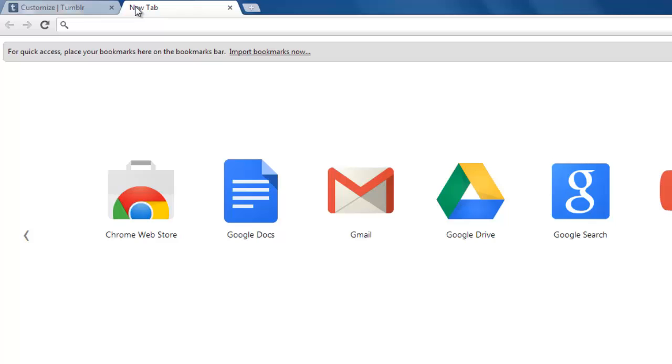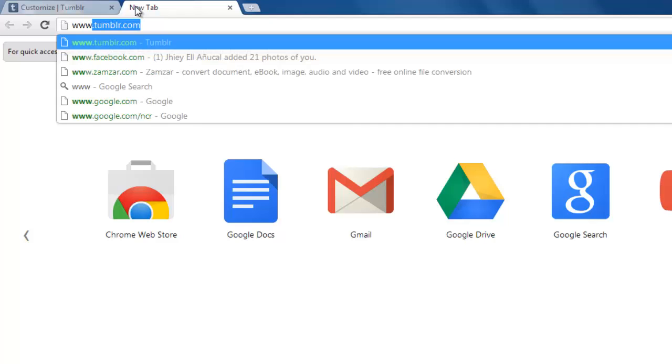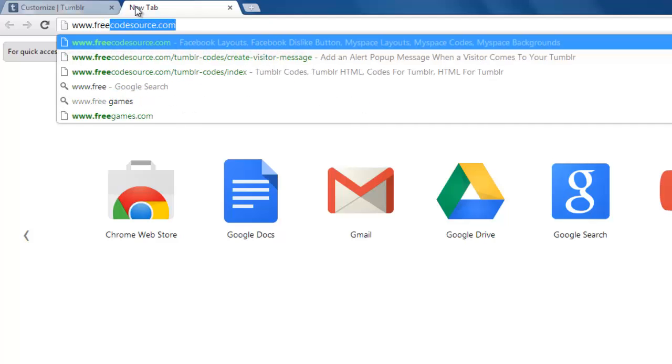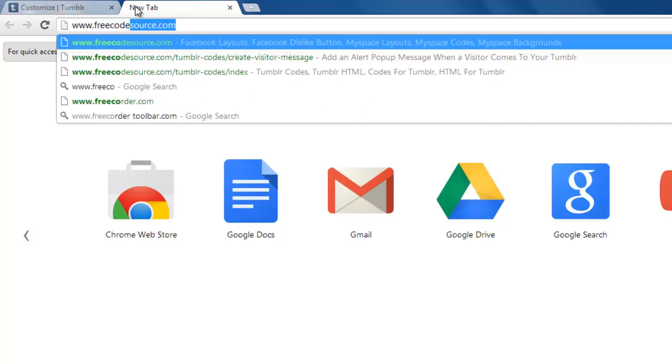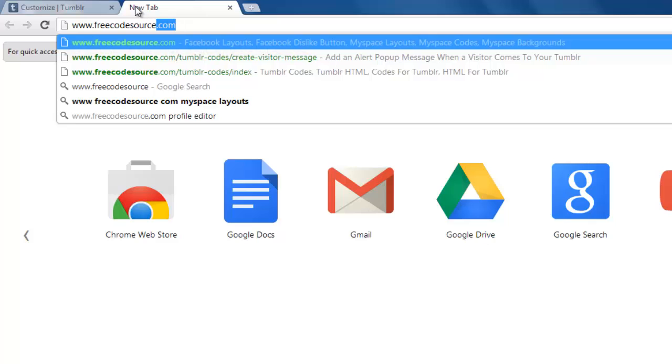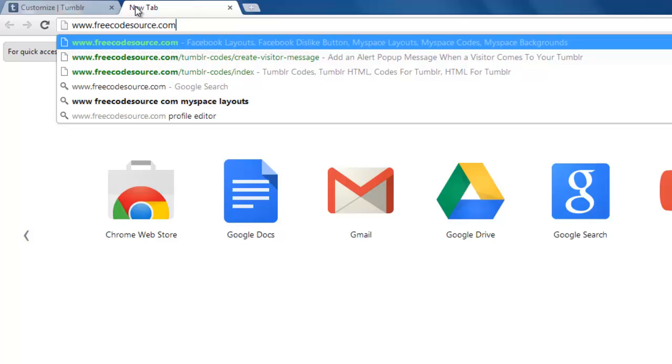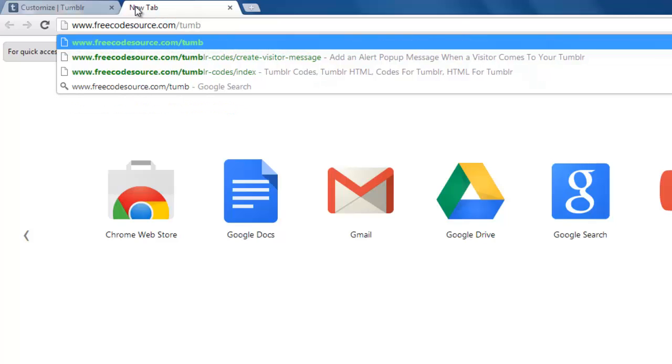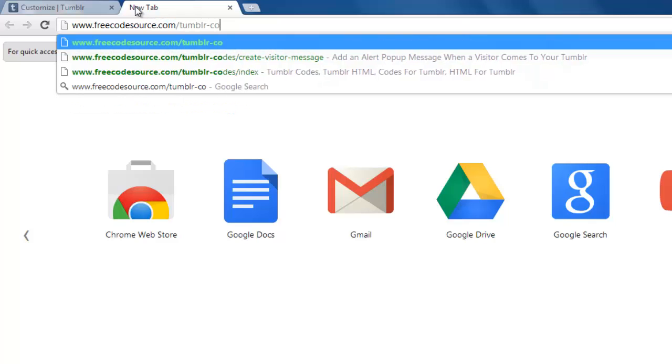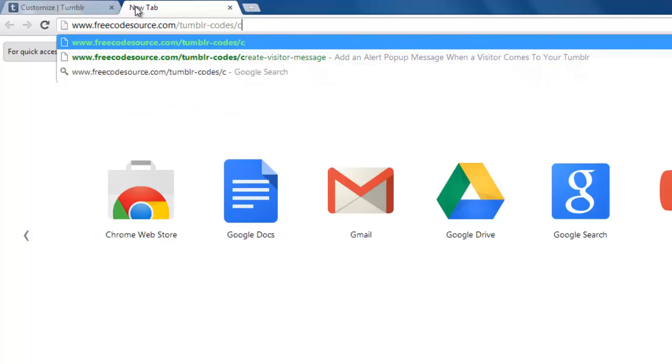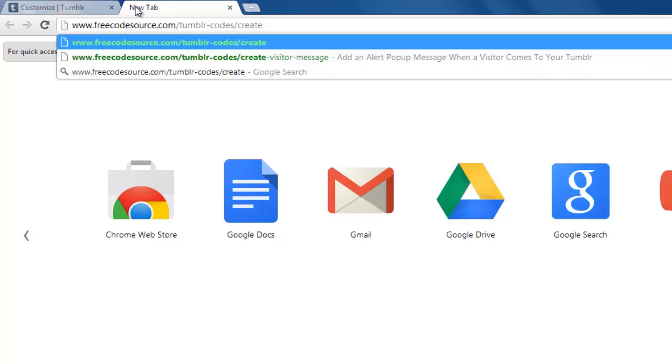There are plenty of places online to find code that can be used in Tumblr. Here, we are taking code from www.freecodesource.com/tumblr-codes/create-visitor-message.